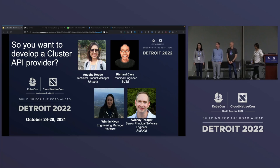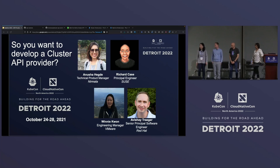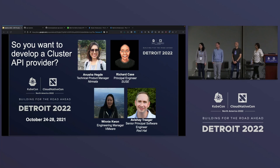I'm Avishai Traeger from Red Hat. Among other things, I'm one of the leads of deployment OpenShift on-prem, and part of that using Cluster API. This is Winnie Kwon. I'm Engineering Manager at VMware, and I'm also a contributor to Cluster API Provider AWS and GCP, and also worked on Managed Core and Edison Cluster API.